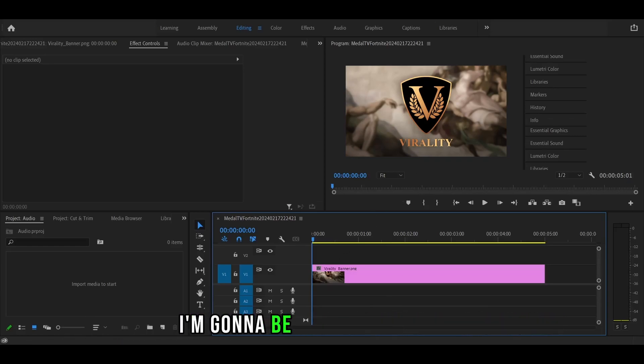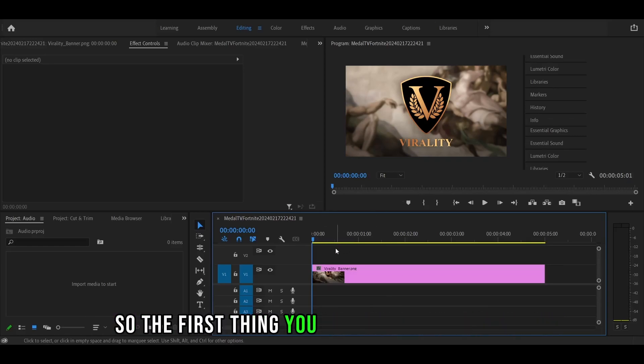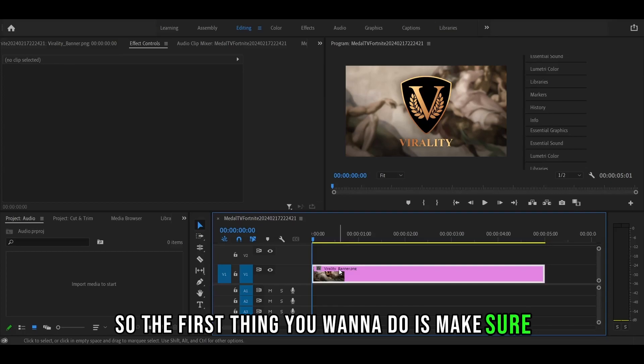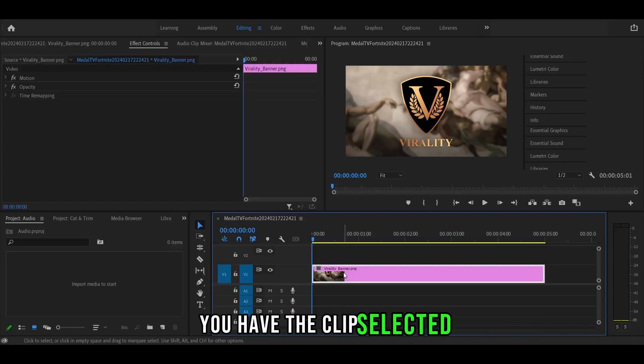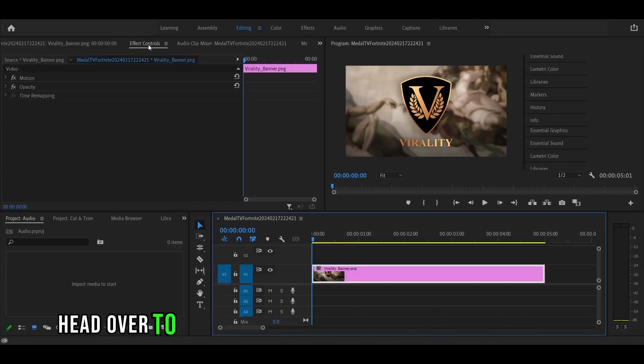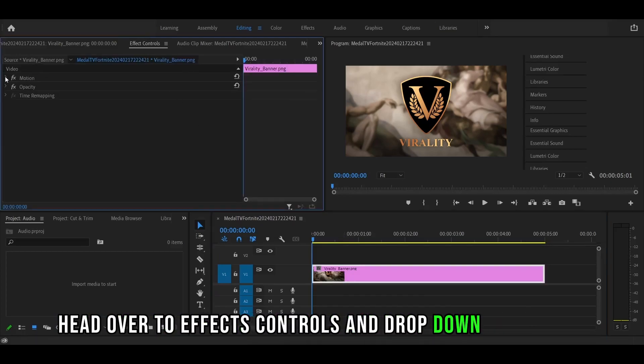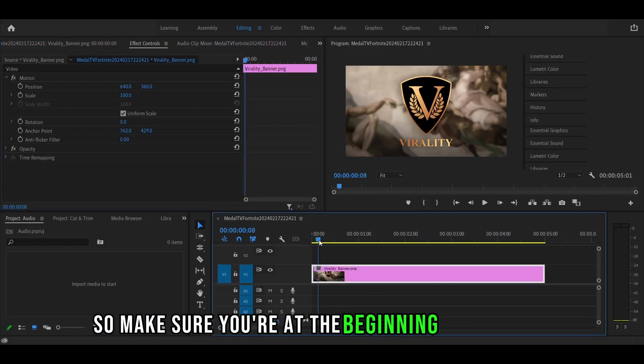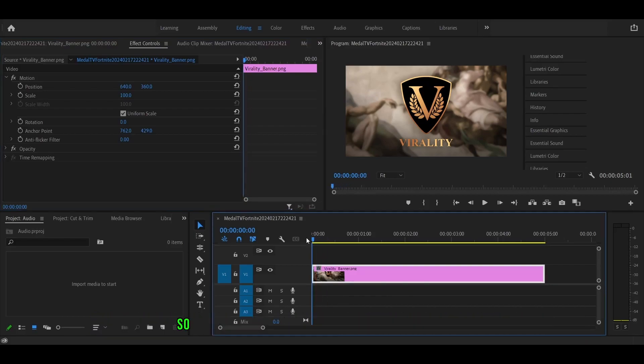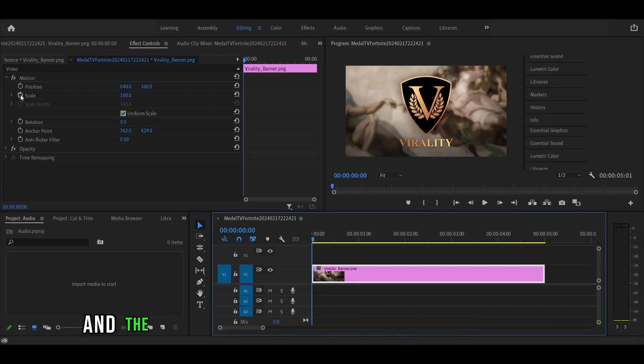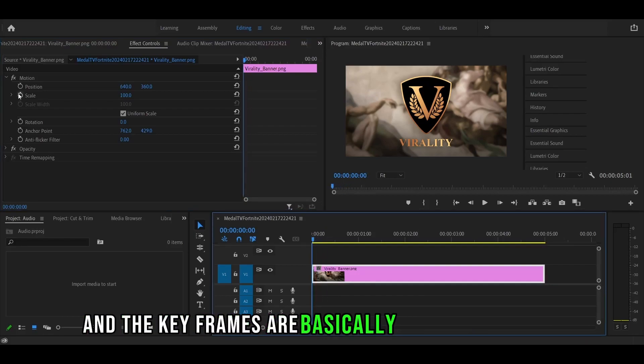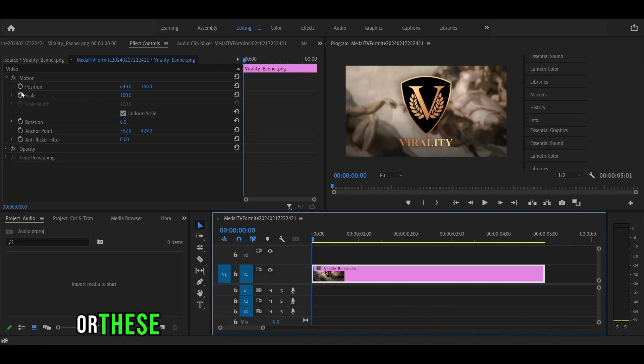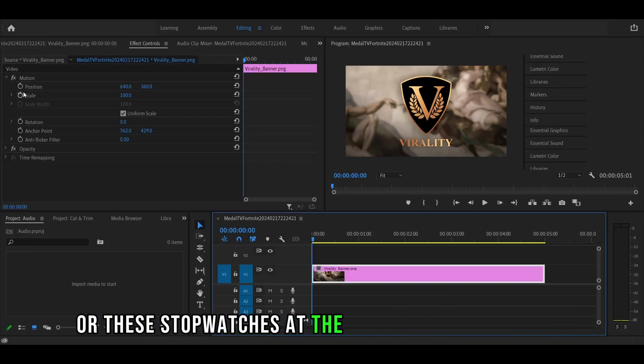For this example, I'm going to be using a wallpaper. So the first thing you want to do is make sure you have the clip selected. Head over to effects controls and drop down the motion. Make sure you're at the beginning of your clip at zero frames. The keyframes are basically these stopwatches at the left side of each effect.